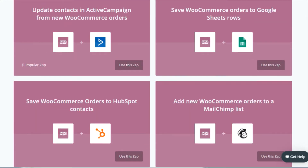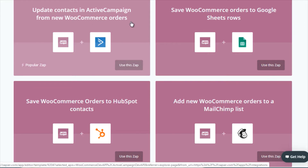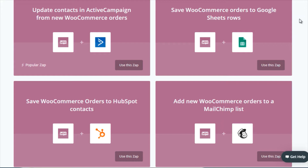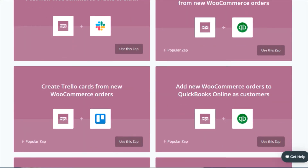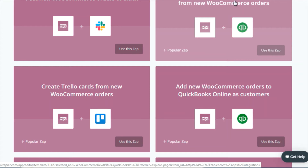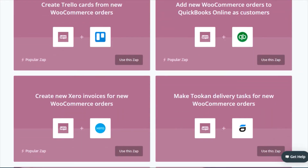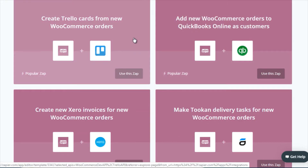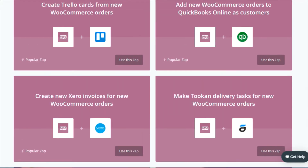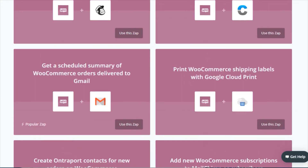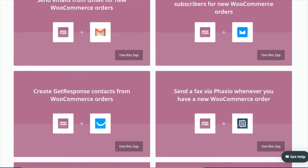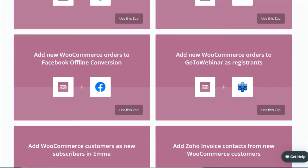So if customer A comes and gets added to ActiveCampaign and they purchase product number one, that gets updated. And if a month later they purchase product number two, three, or four, that will update the system as well. It's not just about email marketing — you can add them to your QuickBooks, your tax records, your accounting and bookkeeping. You can create Trello cards based on new WooCommerce orders, maybe for a team that needs to review what the orders are and automate that process.